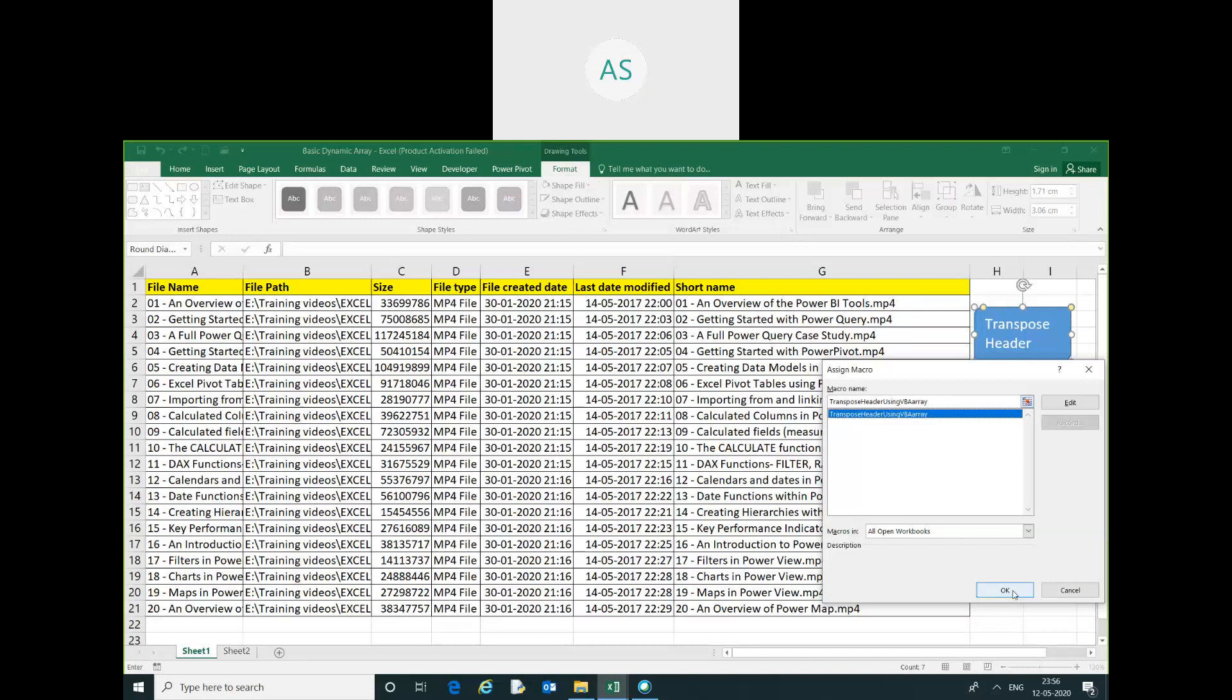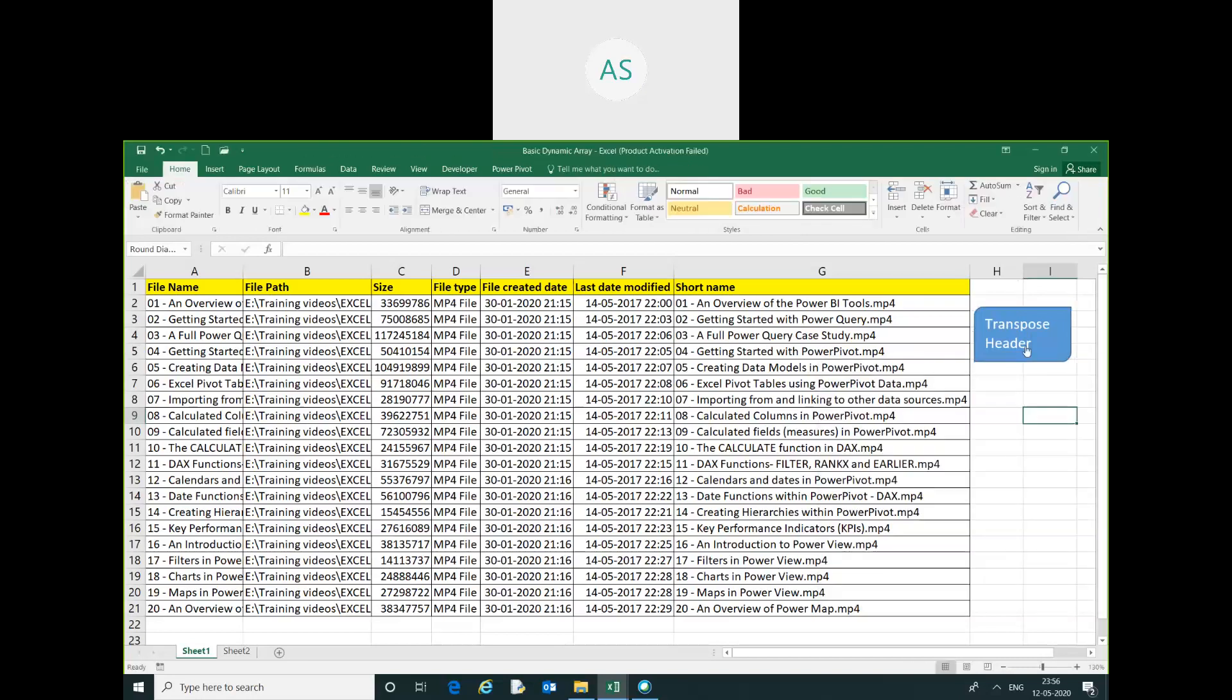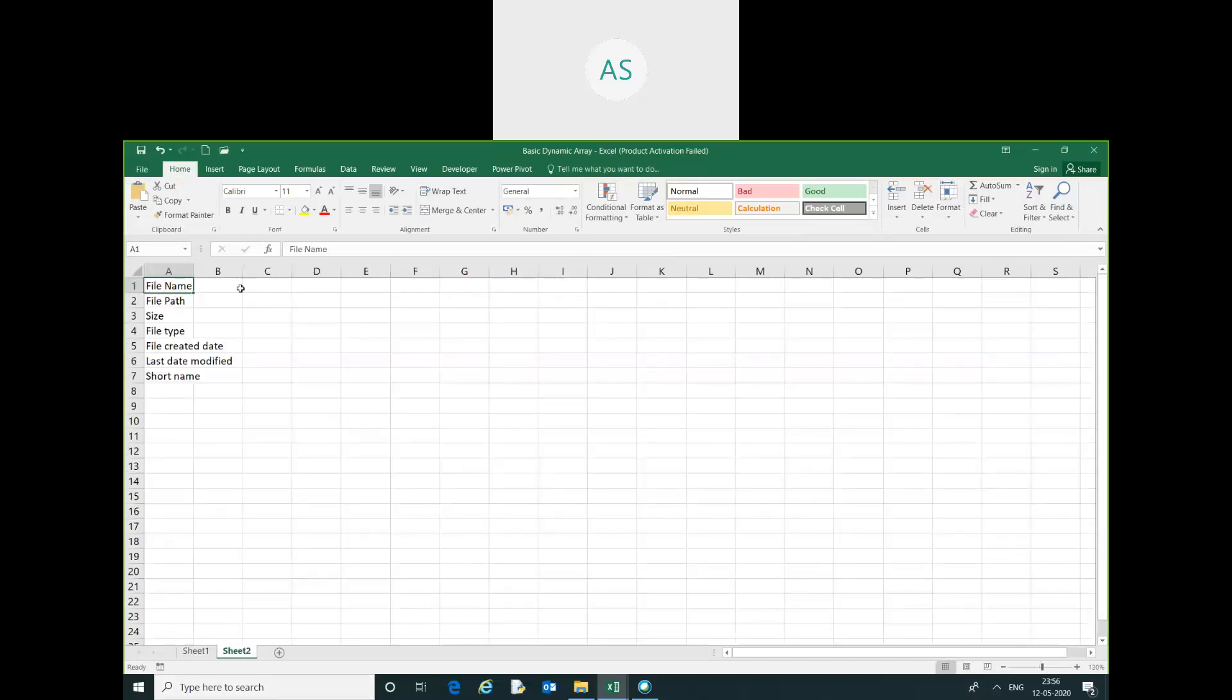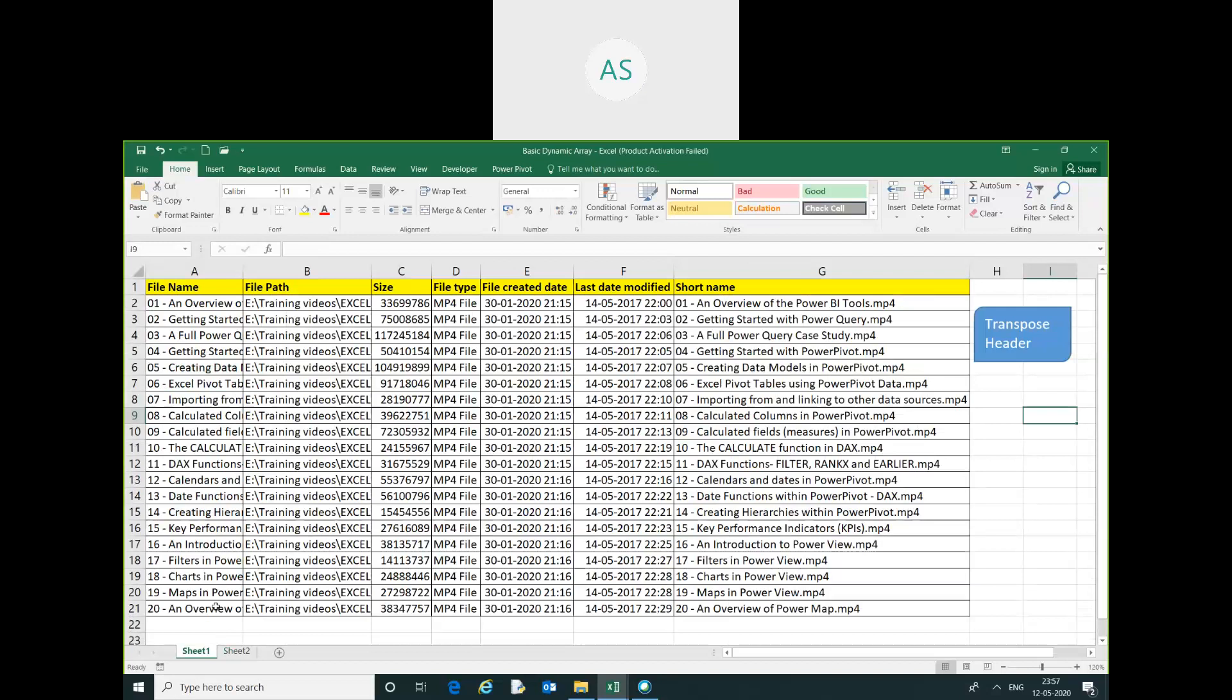Select Transpose, click OK. I will run this code. You can see our header has been extracted vertically: Name, File Path, Size, File Type, Short Name.